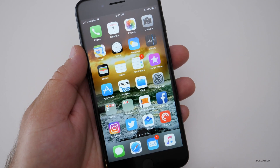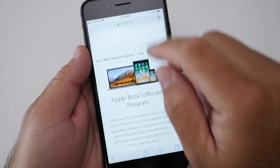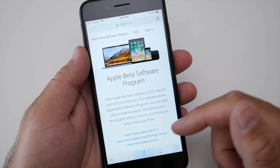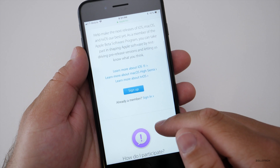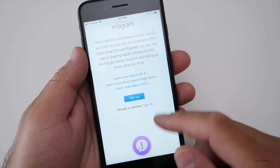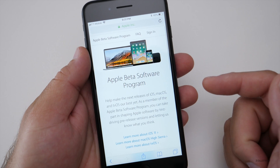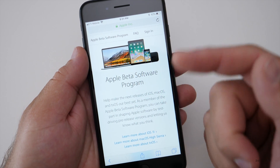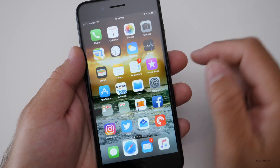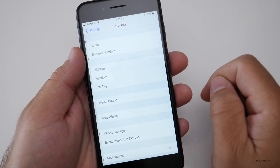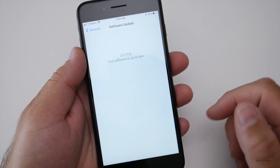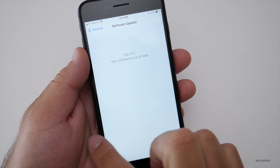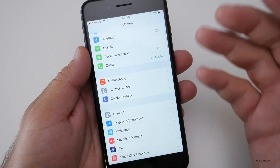If you're not a developer, you can go to Safari and go to beta.apple.com. It will bring you to a page where you can sign up to be in the beta program. Once you're signed up and signed in, you'll have a profile to install — just tap the file, install it, reboot your phone, then go to Settings > General > Software Update, and it will show the iOS 11 update. Once that's installed, you'll have the update.